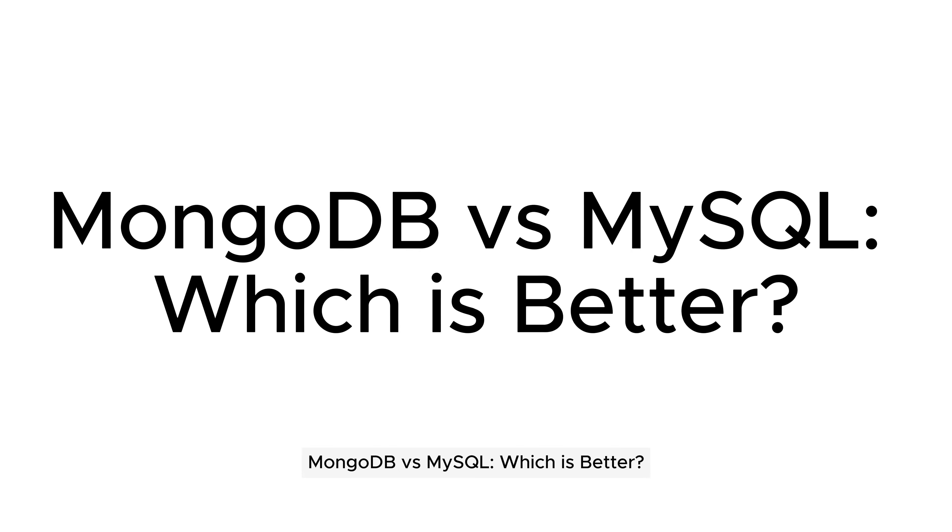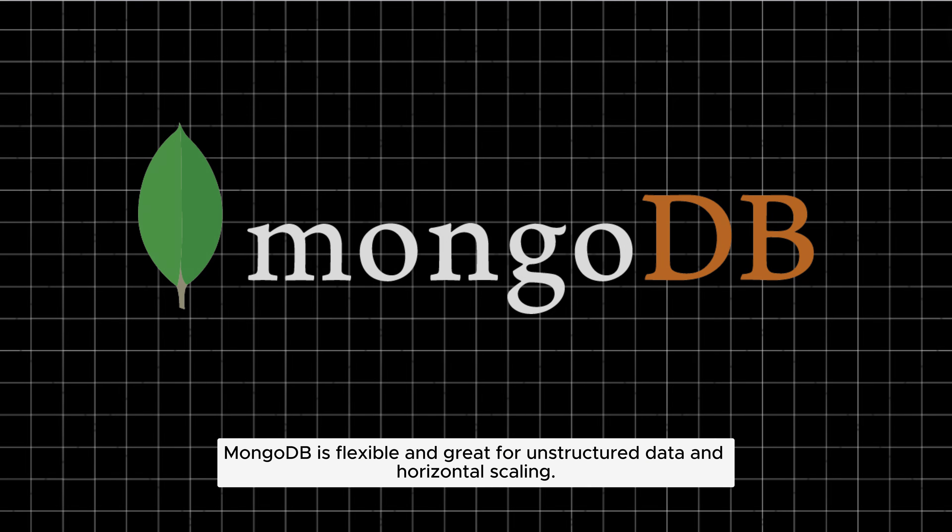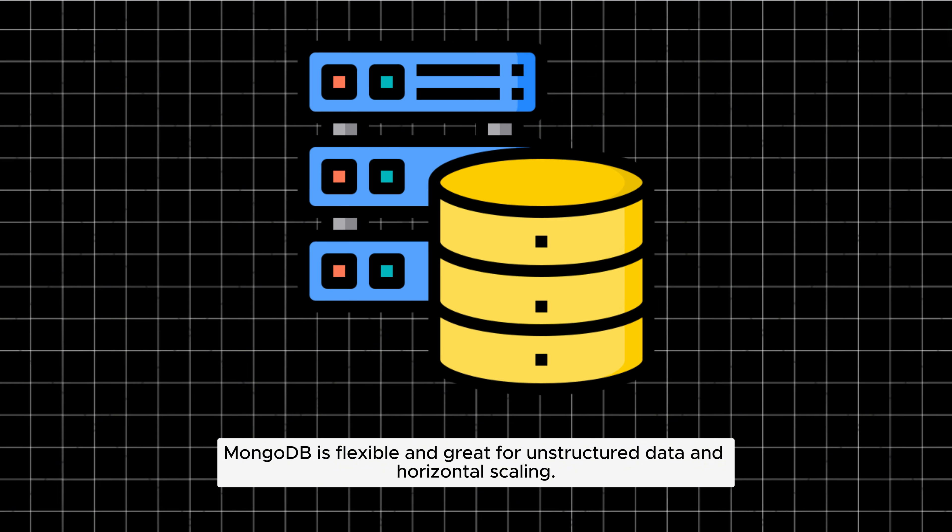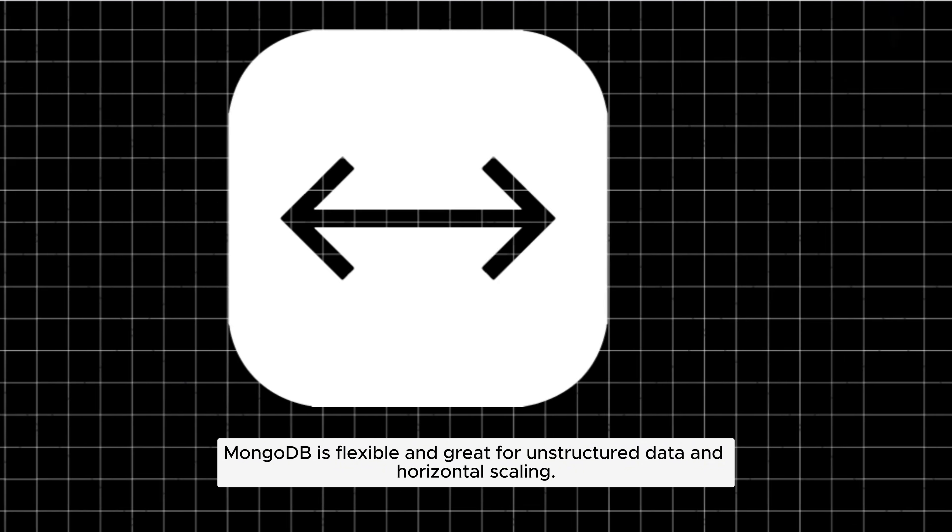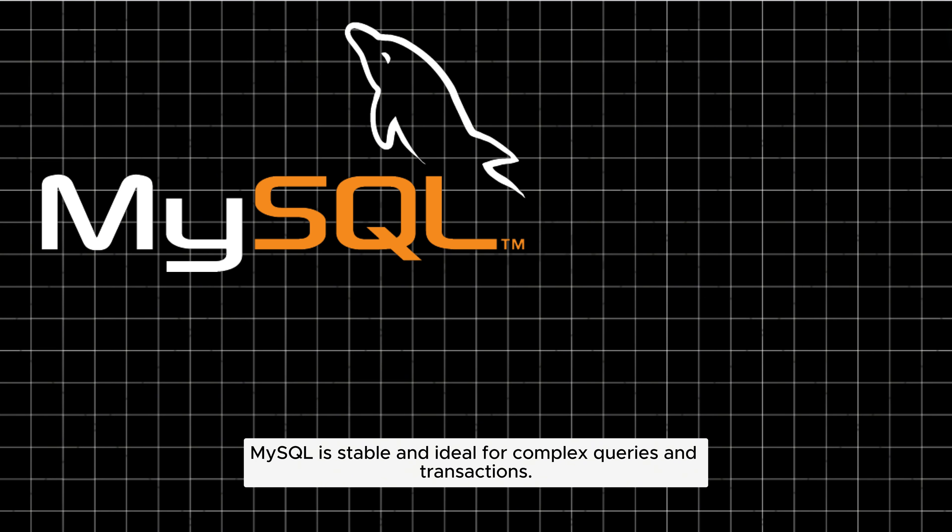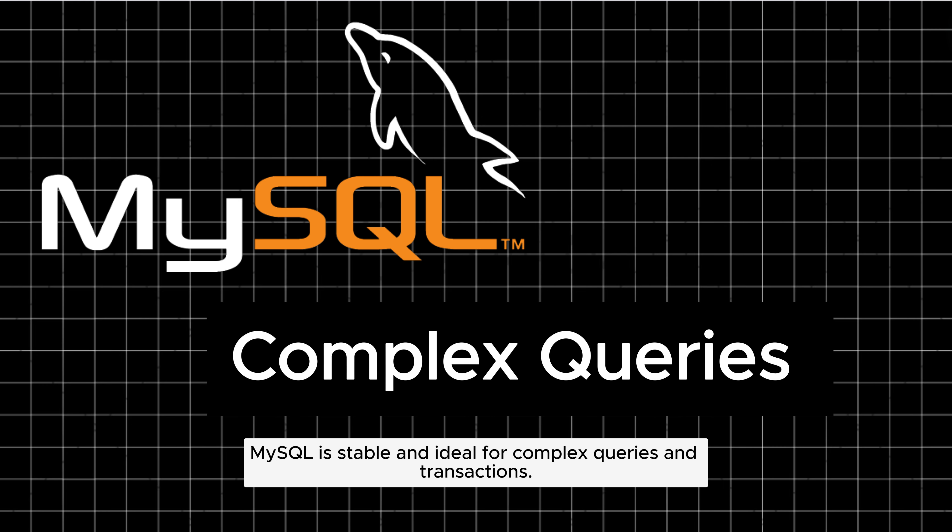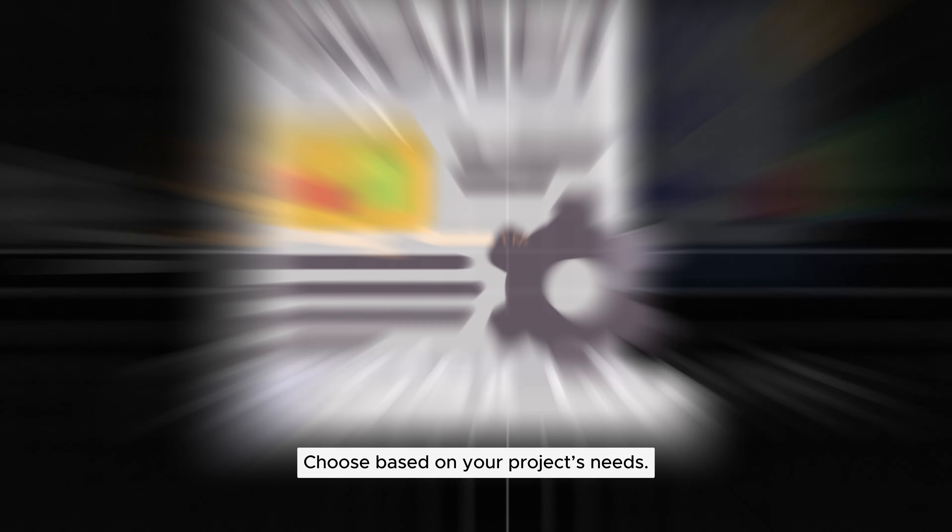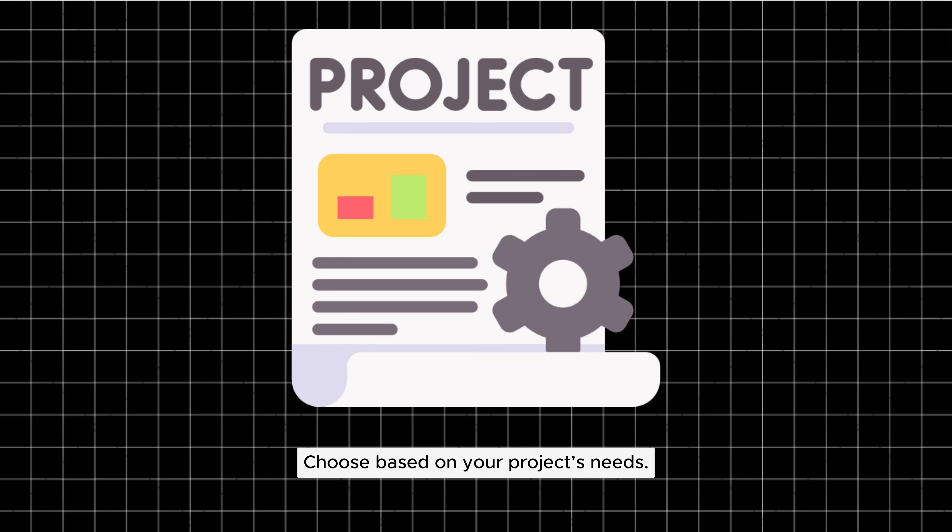MongoDB versus MySQL, which is better? MongoDB is flexible and great for unstructured data and horizontal scaling. MySQL is stable and ideal for complex queries and transactions. Choose based on your project's needs.